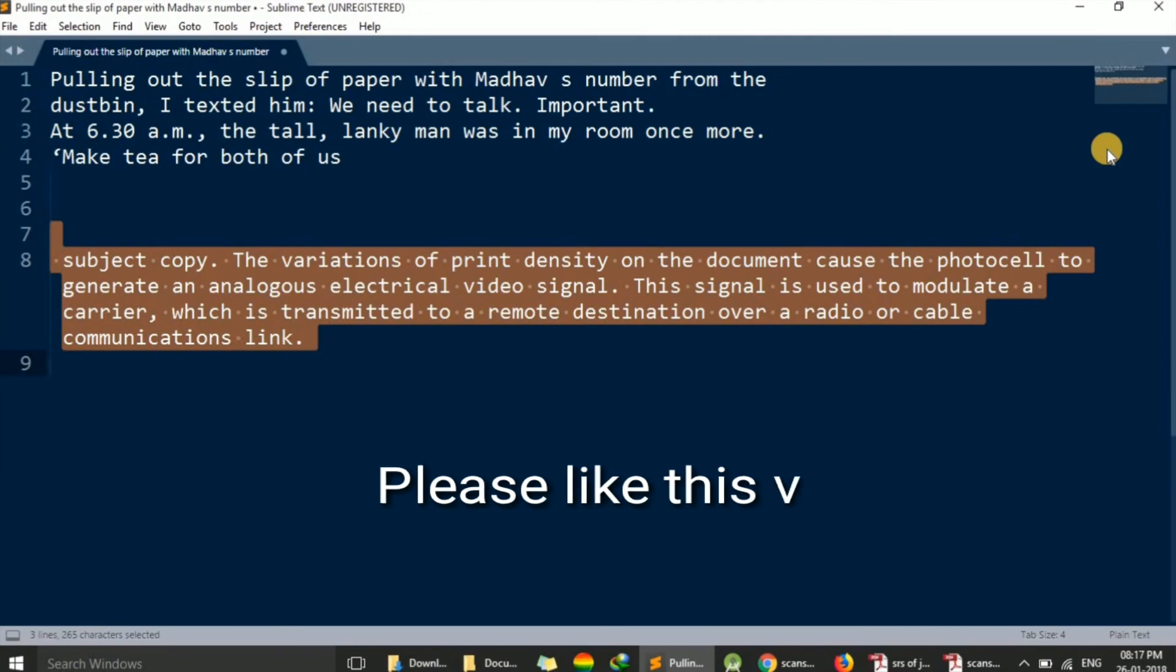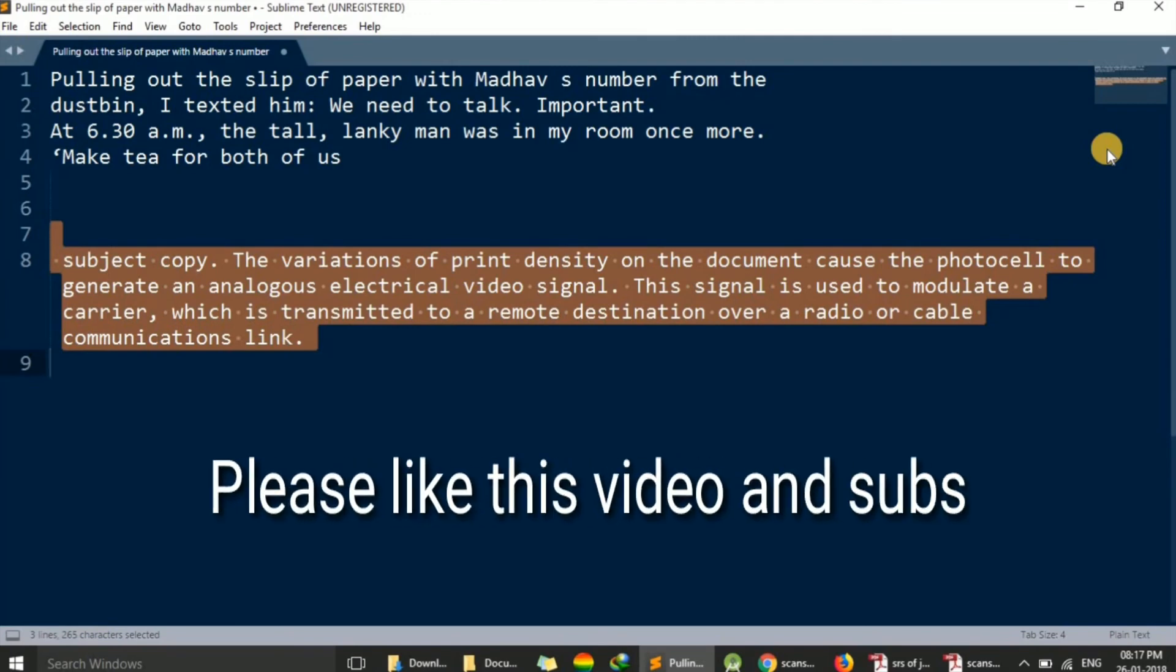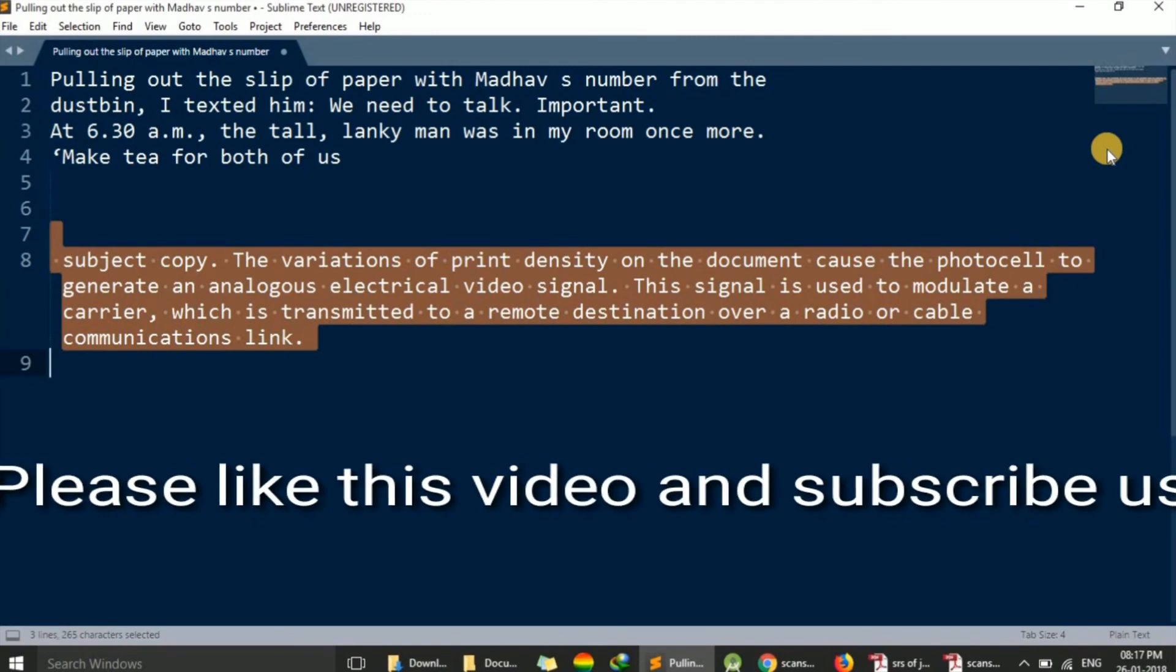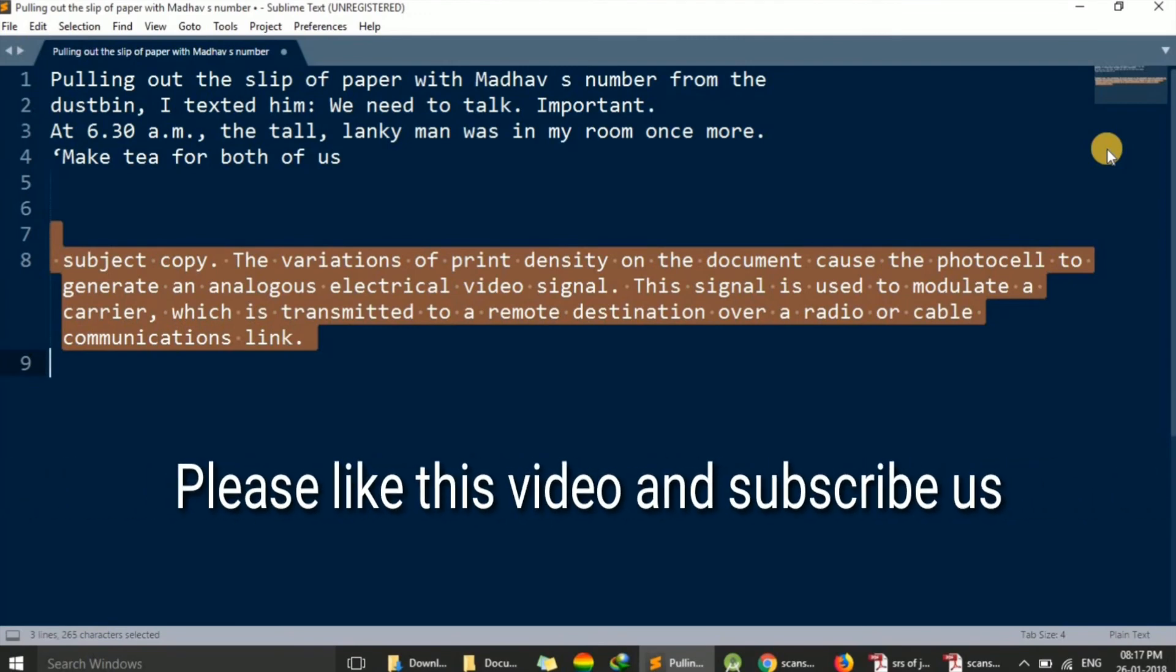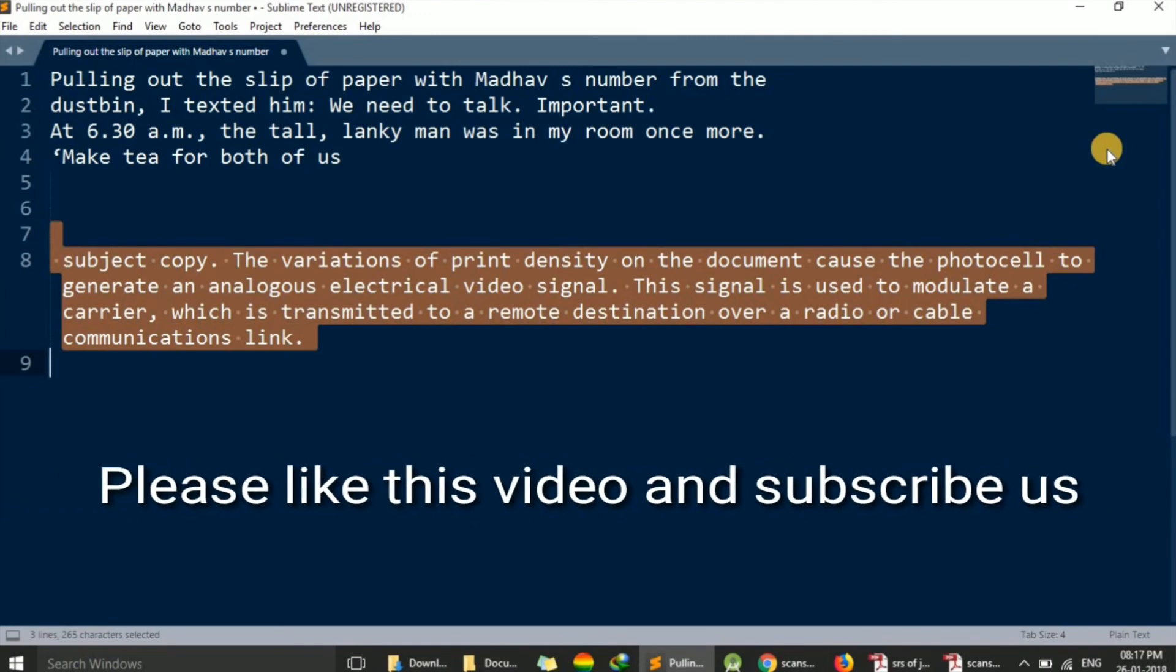Thank you for watching this video. If you have any query, please mention in the comment and have a good day.